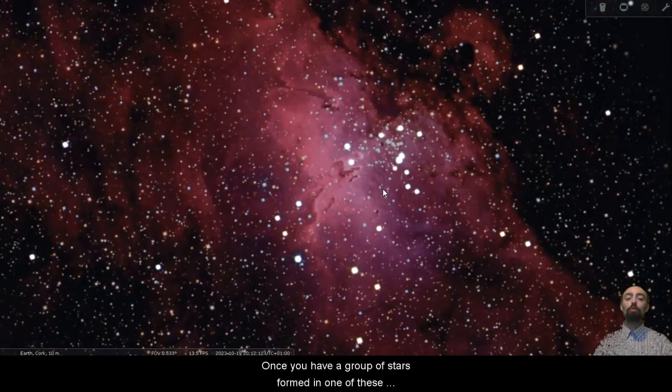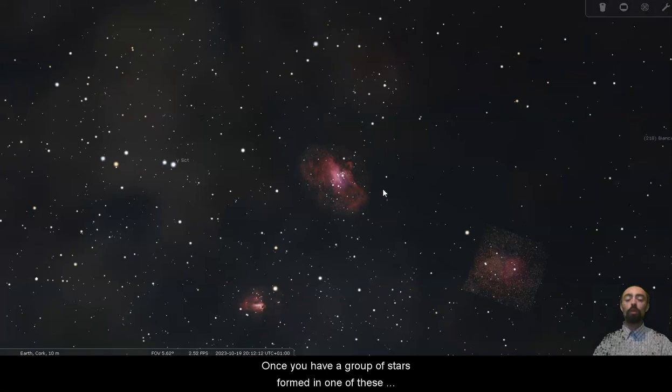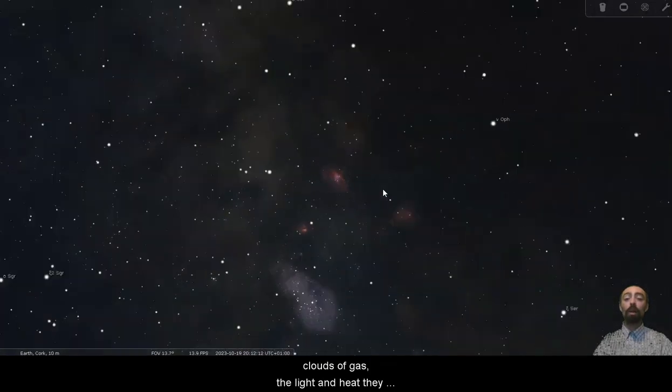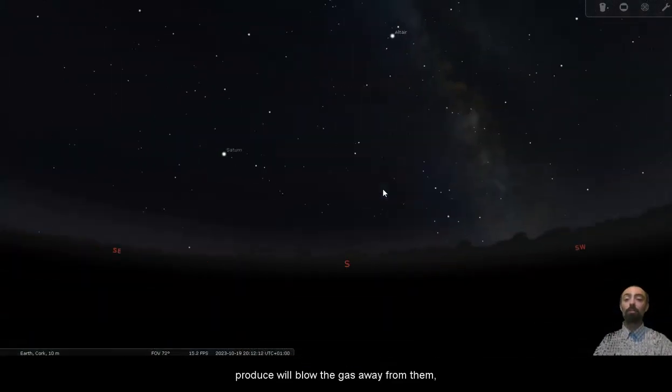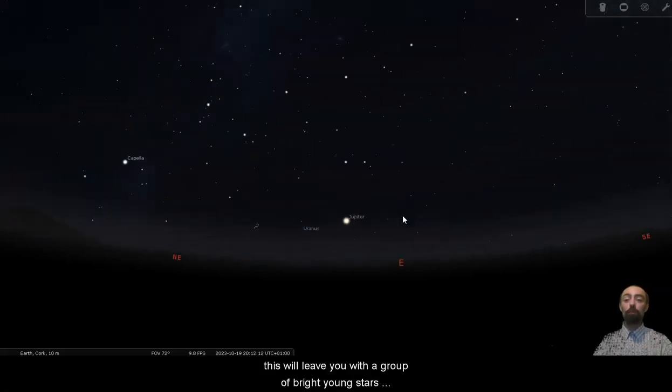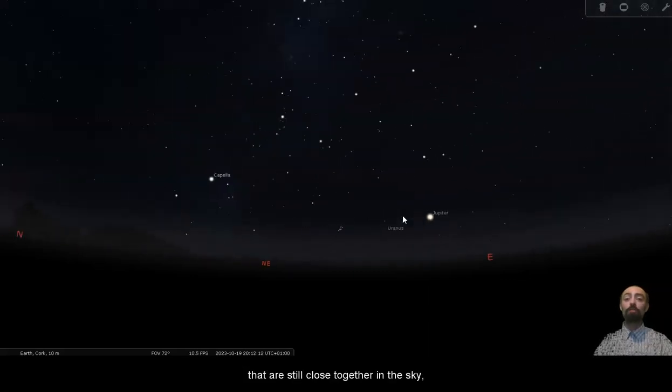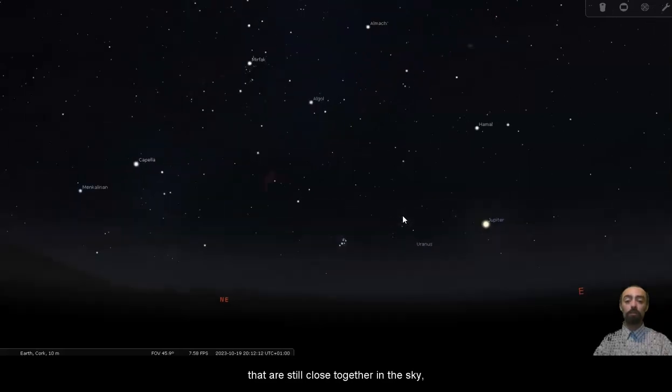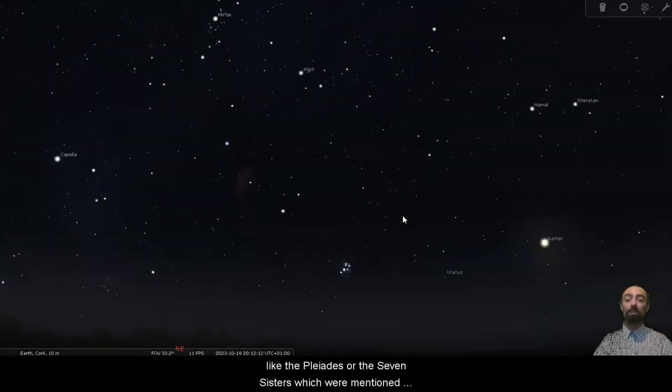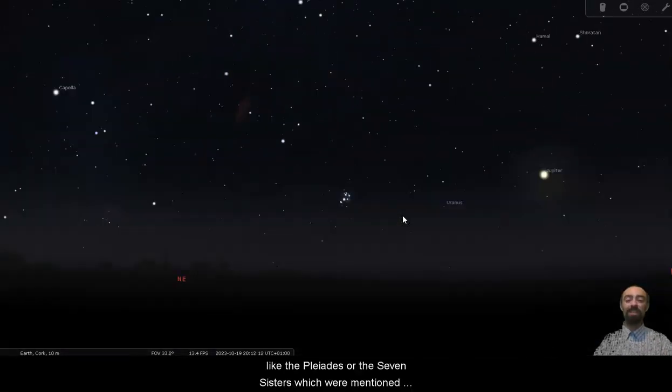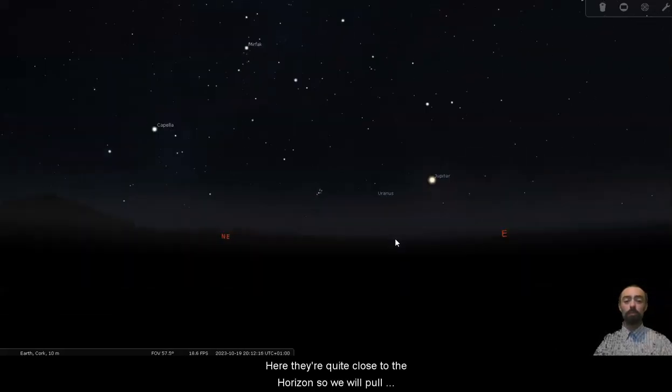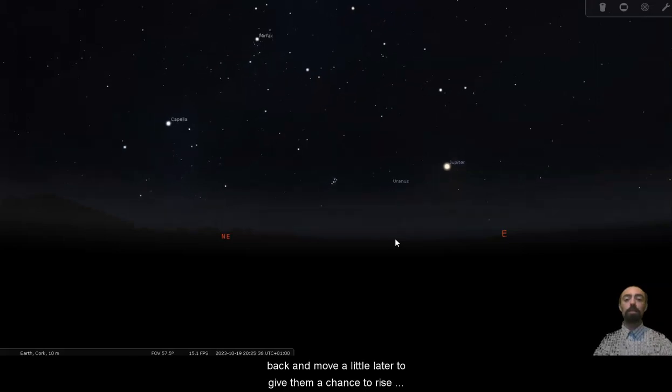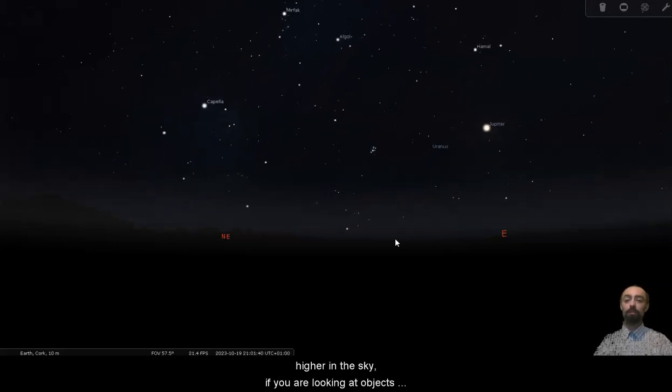Once you have a group of stars formed in one of these clouds of gas, the light and heat they produce will blow the gas away from them. This will leave you with a group of bright young stars that are still close together in the sky like the Pleiades or the Seven Sisters which were mentioned in the previous video. Here they are quite close to the horizon so we'll pull back and move a little later to give them a chance to rise higher in the sky.